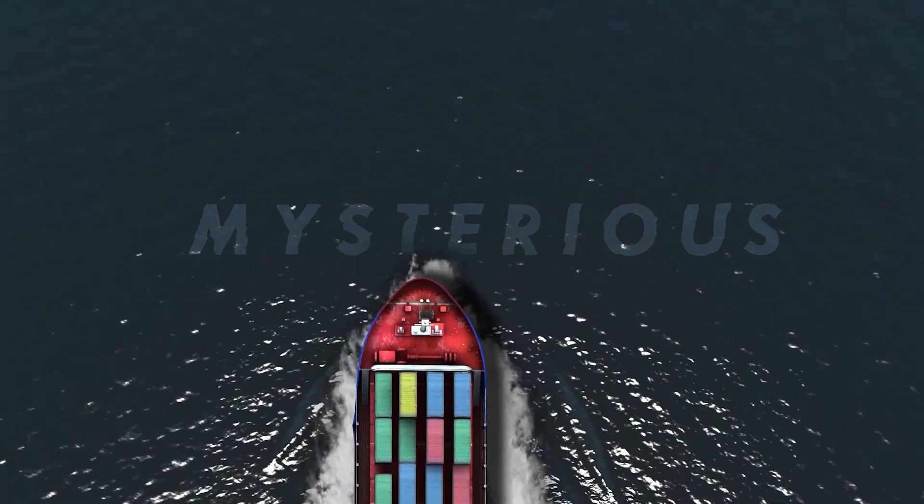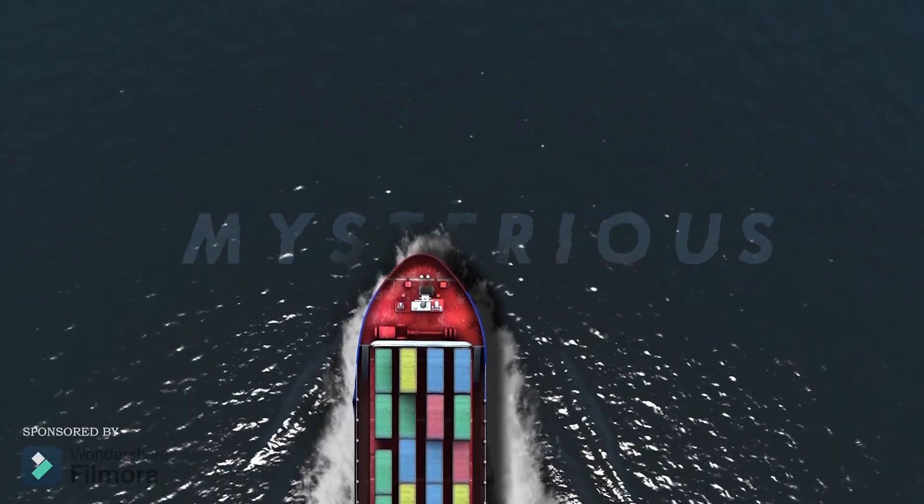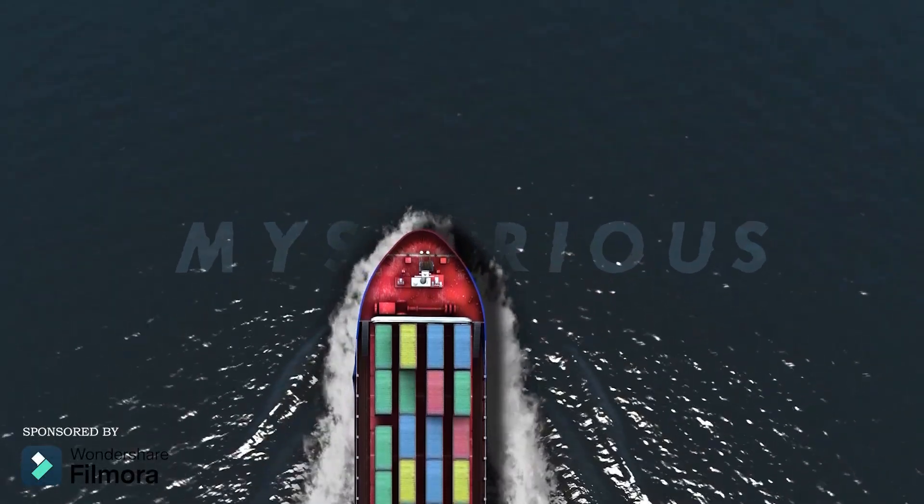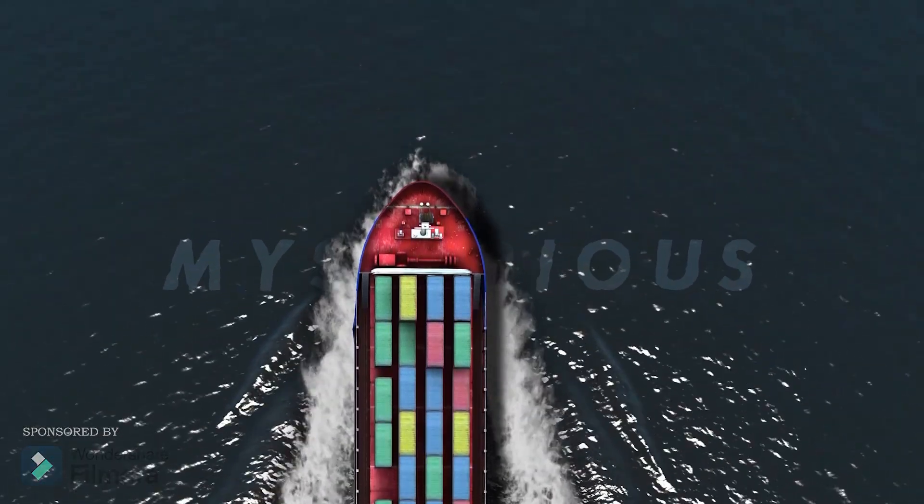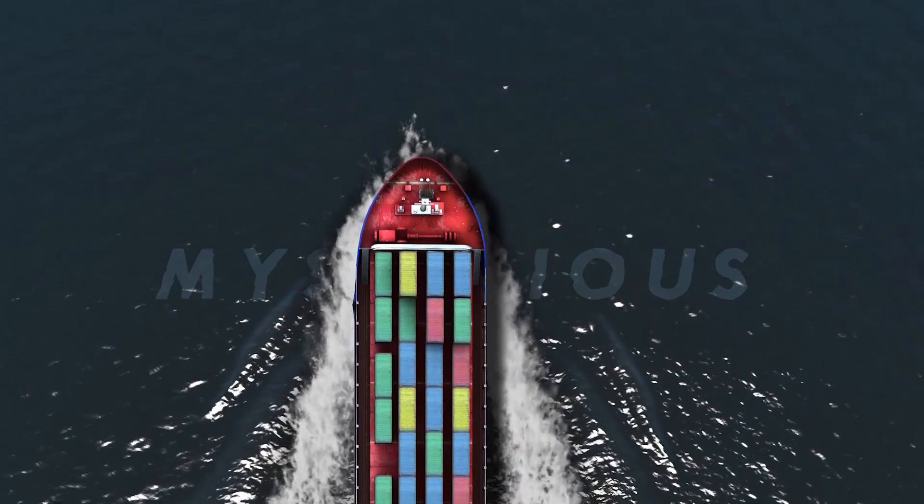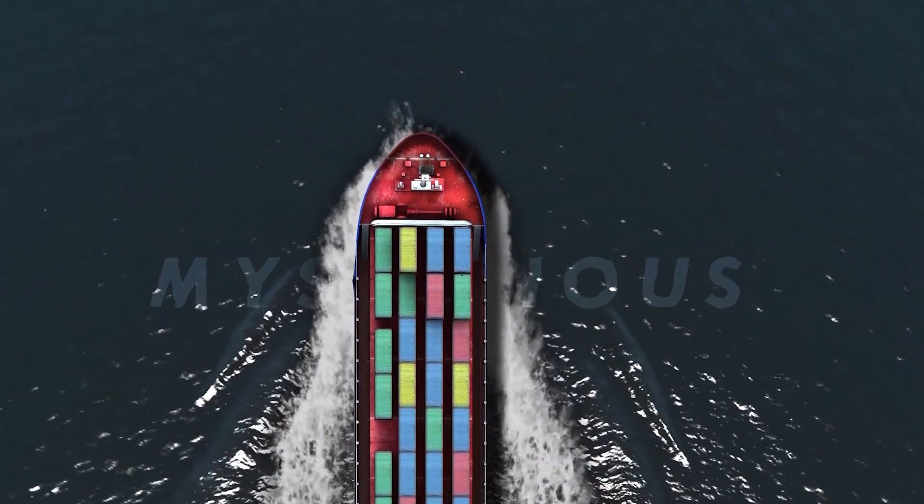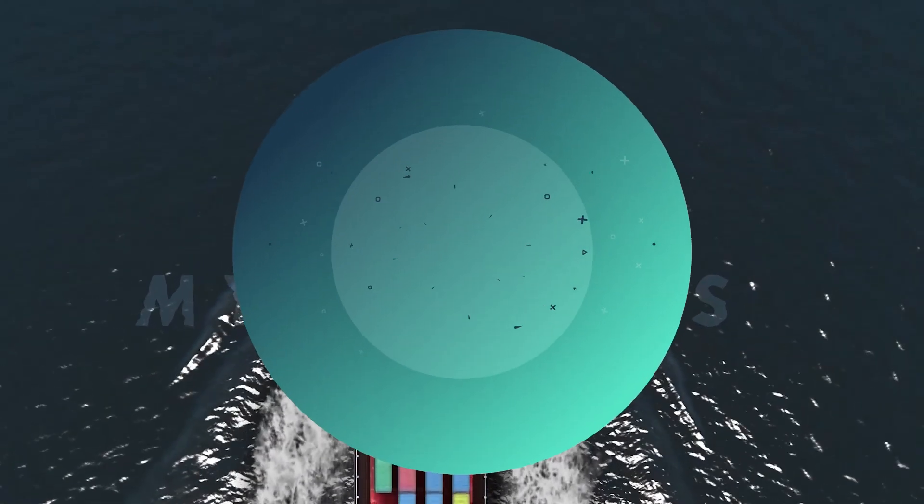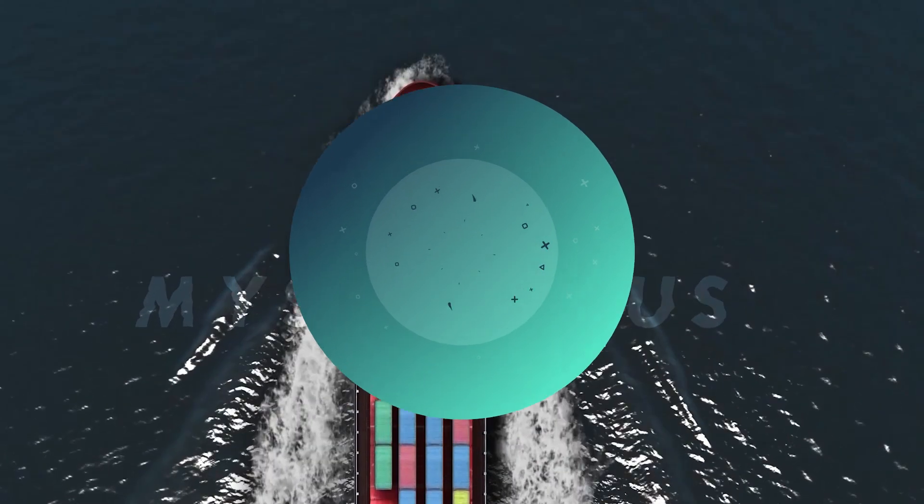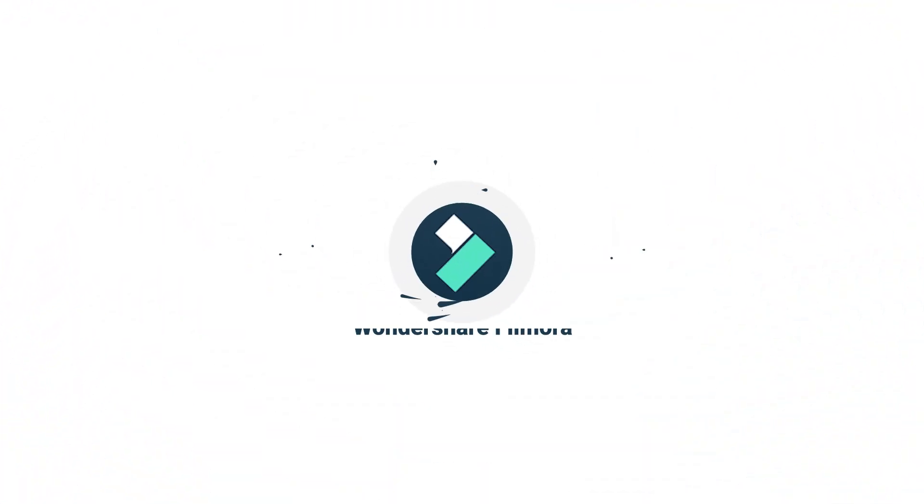This video effect feels like the intro to a mysterious movie. Are you interested in creating this amazing effect? Then let's dive into Filmora to see how we can easily create this creative effect: floating text behind the cargo ship.